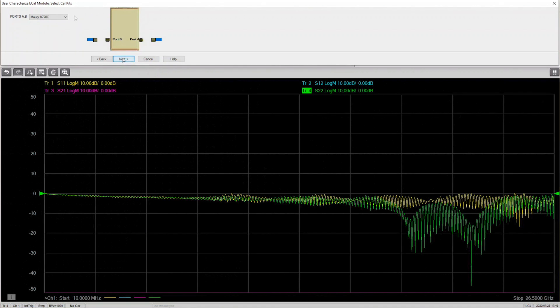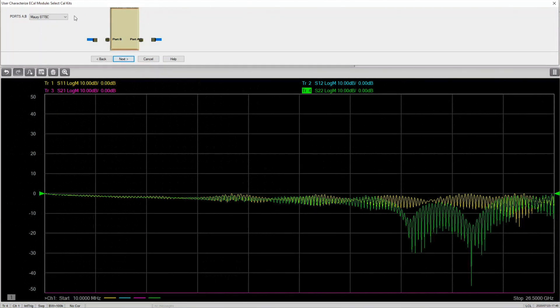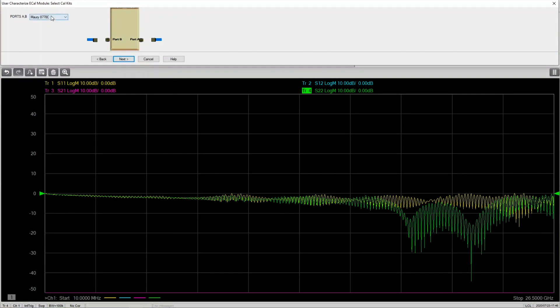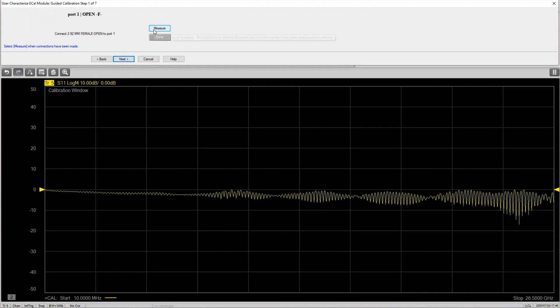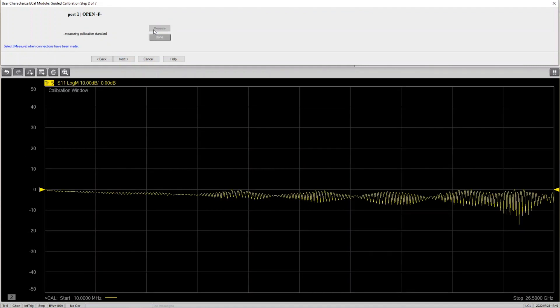Now it's time to select which Cal kit we want to use to calibrate your network analyzer. In this video, we'll be using Cal kit 85056, version A. Once you've selected the desired kit, please follow the guided calibration and calibrate your network analyzer.